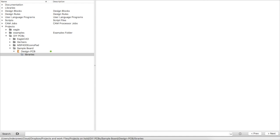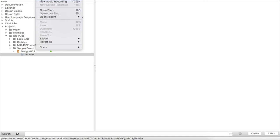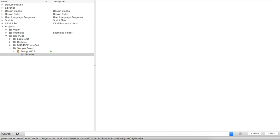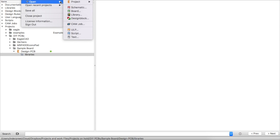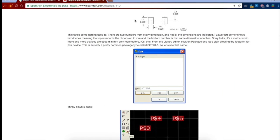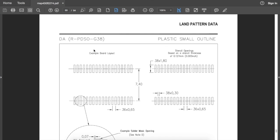The objective is to see how fast we can do this. The part I've chosen is the MSP430F2274 — a microcontroller in a plastic small outline package with 38 pins. This is the datasheet; it has a land pattern and drawing of the pads and layout required for the component.